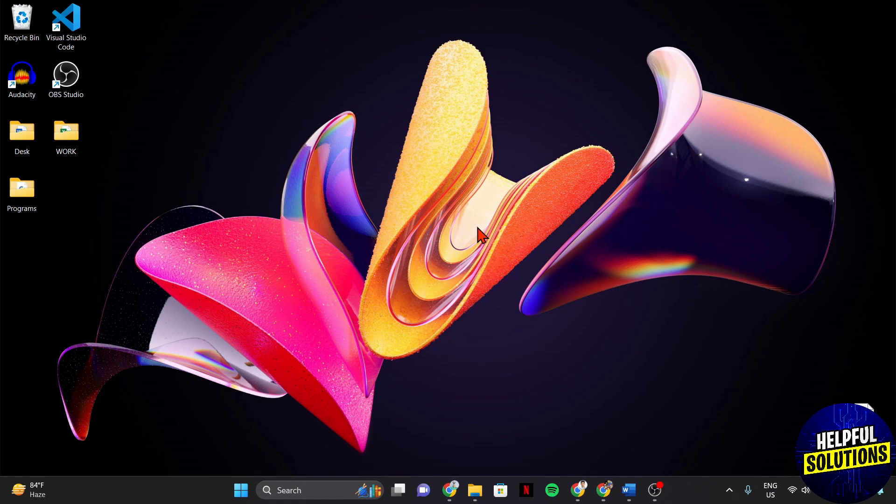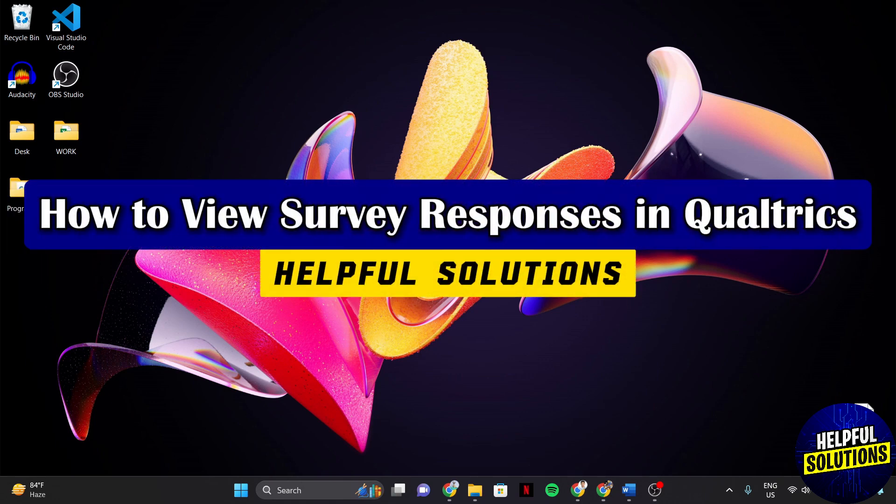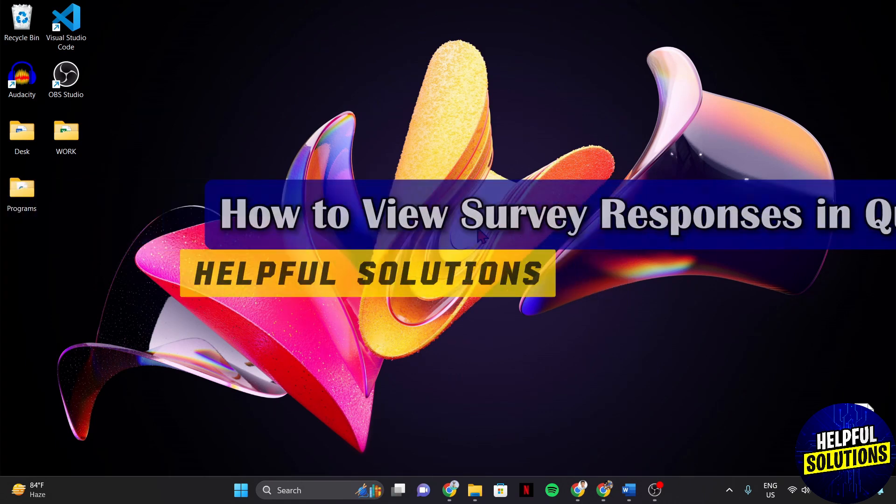Hello everyone, welcome to Helpful Solutions. In this video, I'll be showing you how to view survey responses in Qualtrics.